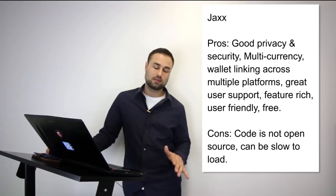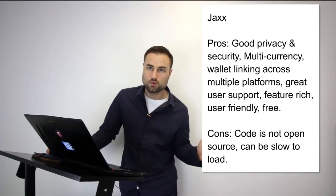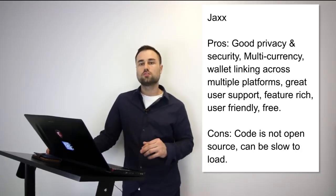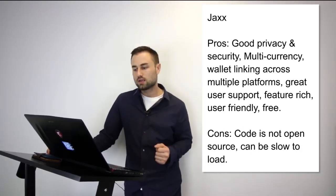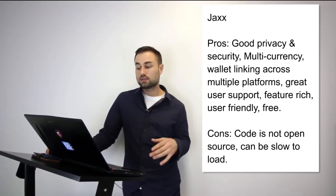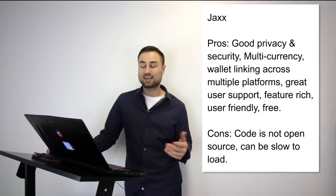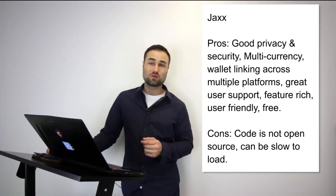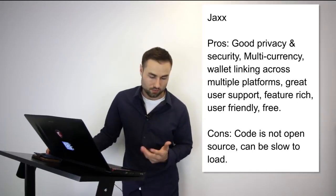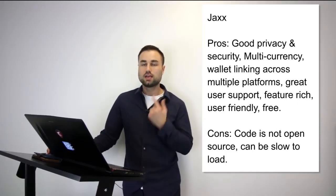The cons: it's not open source and it can be really, really slow. Those are the cons. Jaxx is my go-to multi-currency wallet on my phone. I use it for day-to-day transactions and paying people around the world. I like it, I enjoy it.